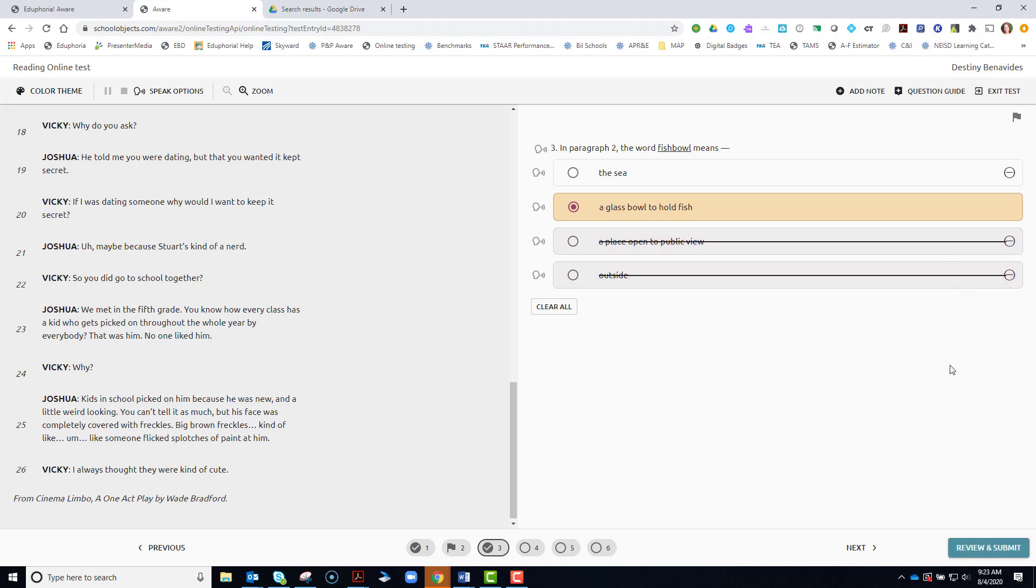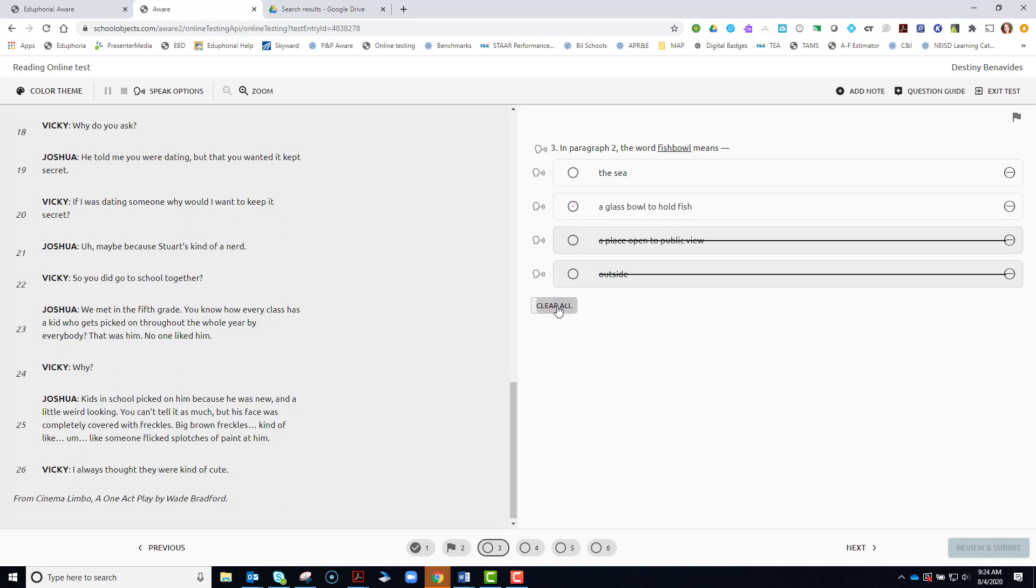You have some built in test taking features. If you want to eliminate answers as you go to think about what might be the correct answer. If you change your mind, but you're not sure which is going to be the correct answer, but you don't want this one to be the correct answer, go ahead and click clear all and that will take off that answer choice.